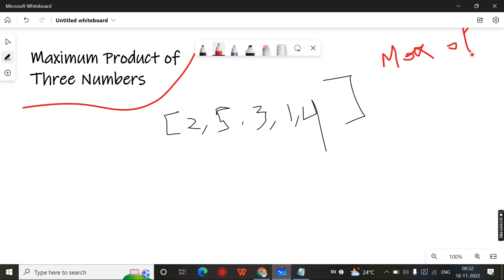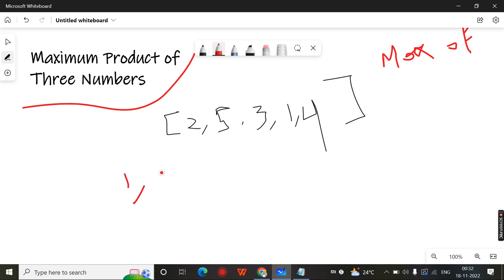When will you get the maximum product of three numbers in a series of numbers? You will get it by multiplying the largest three numbers. The maximum three numbers you multiply, you will get the maximum product. For example, first you need to sort this array. If you sort this array, you will get 1, 2, 3, 4, 5.